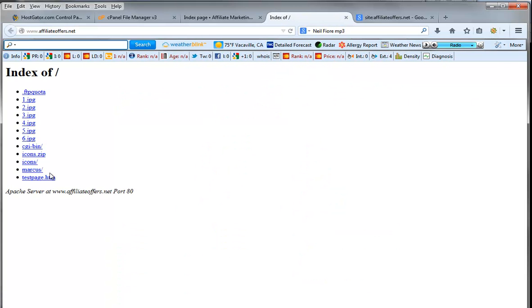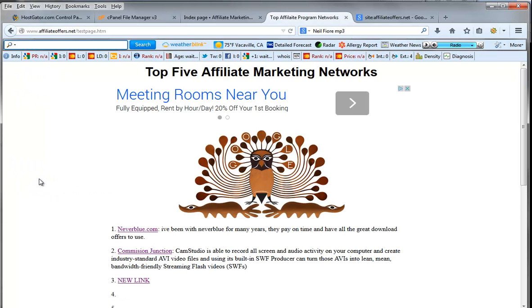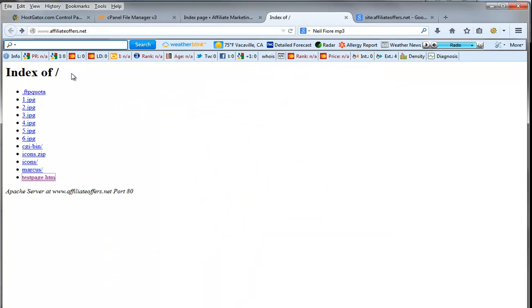Now what that's going to do, you'll notice it's going to change affiliate offers dot net and remove this page and just have an index. That's what we want. You should be looking at this right here as an index and if you want to look at your test page, you just click test page and you're ready to go.